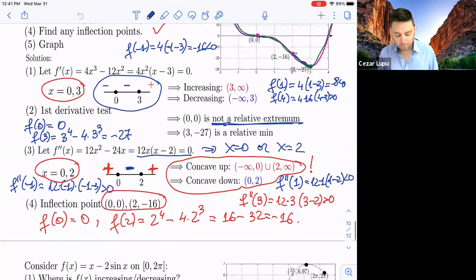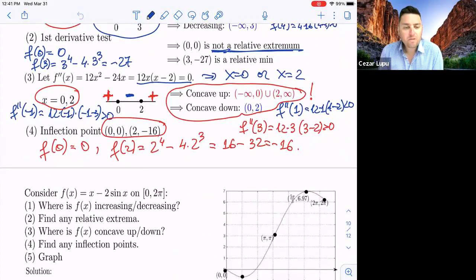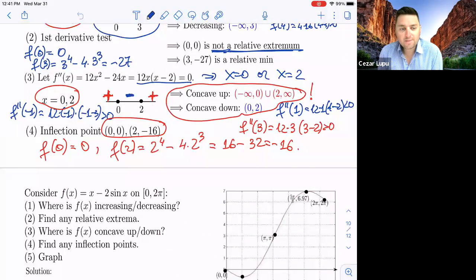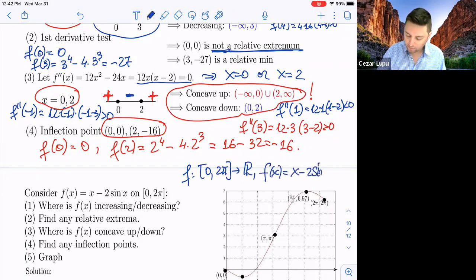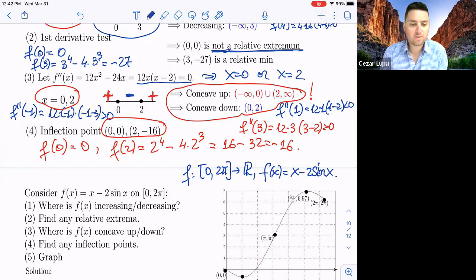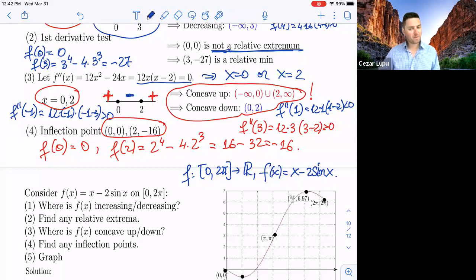Now let me move towards another example. We consider f(x) = x - 2sin(x), defined on the interval [0, 2π], with real values. We're interested in the same things: where this function is increasing or decreasing, any relative extrema, on what intervals f is concave up or concave down, the inflection points, and then at the end we should graph this function. Please ignore the picture for the moment.